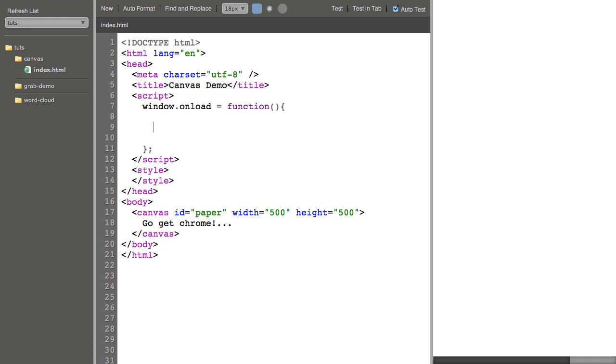So there are a few things we need to set up before we can actually draw to the canvas. The first is we need to get a reference to the canvas. So I say document.getElementById paper.